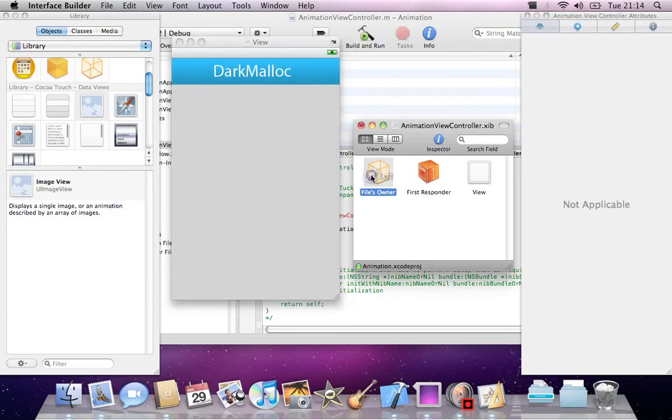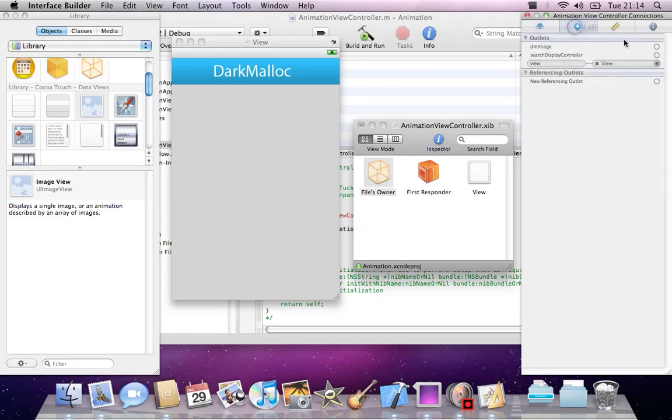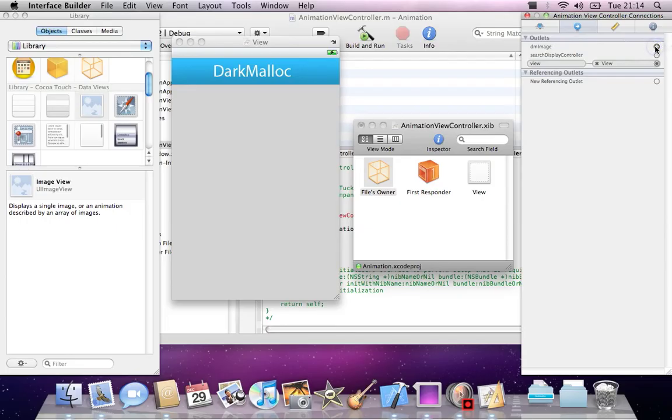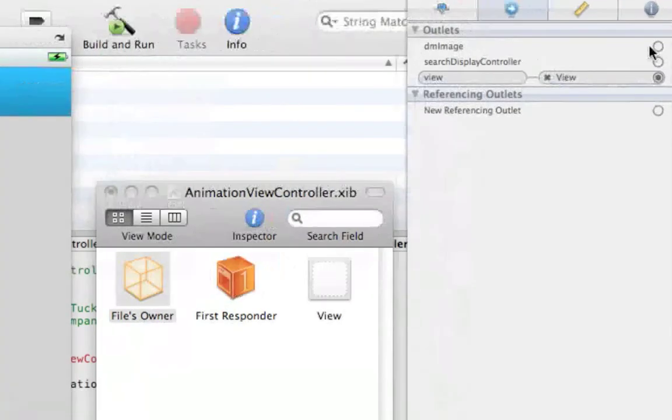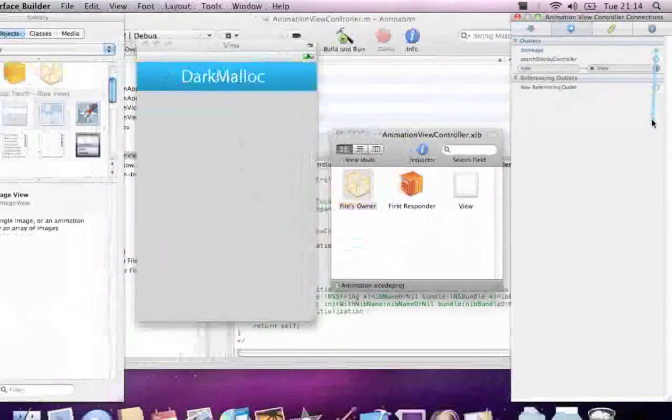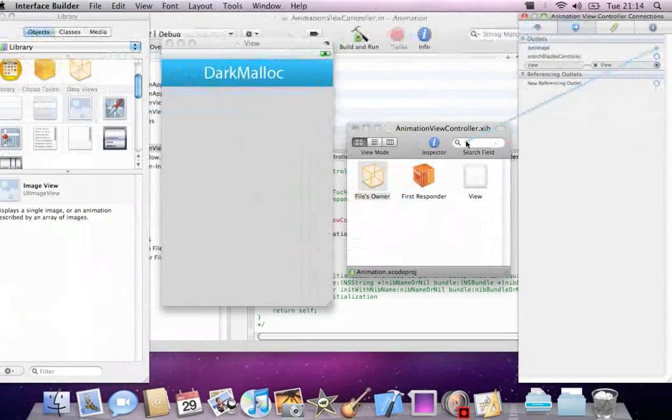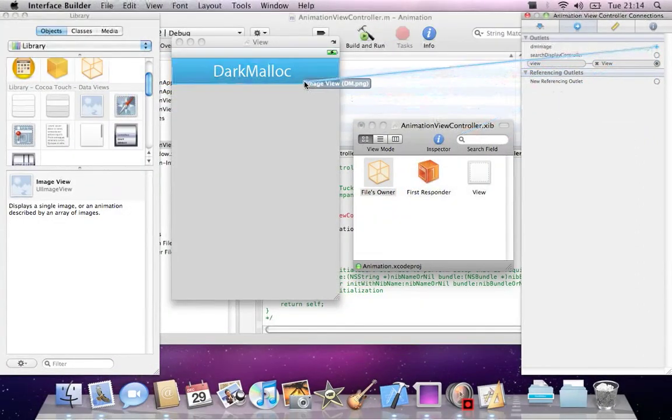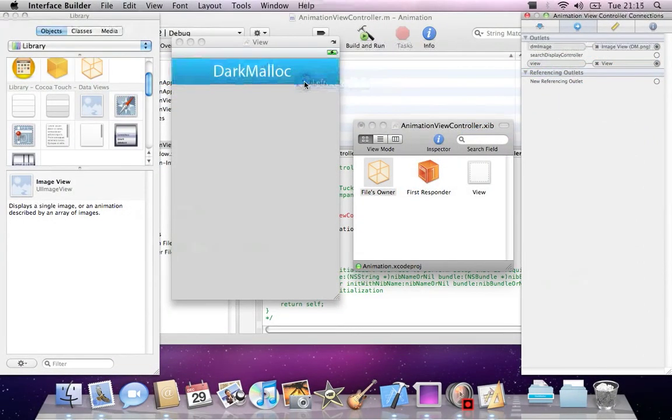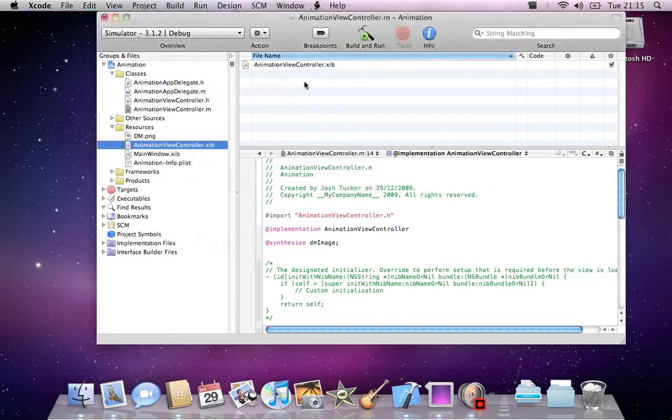Select our files owner and go into connections. Here we have in our outlets, we have dmImage. I'll just connect that to our image, and then I'll save and quit.